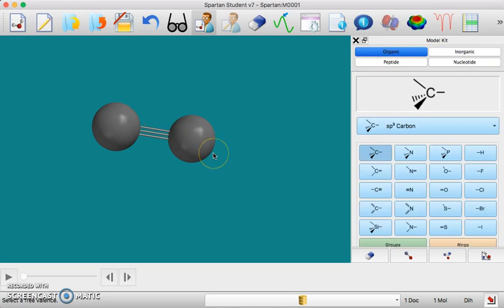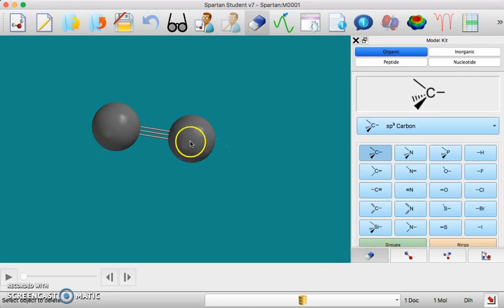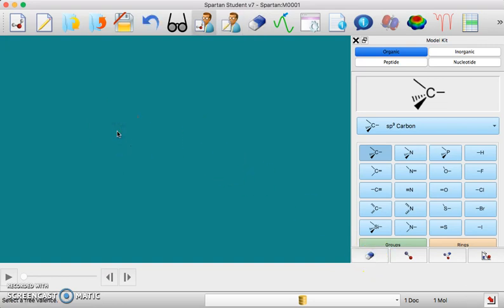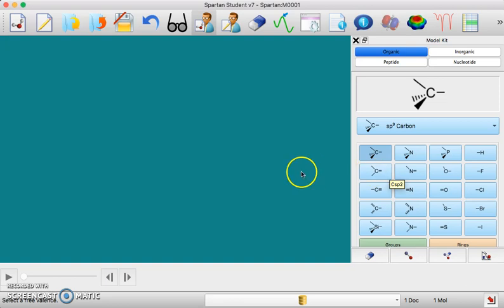I'm just going to build a couple simple molecules here. I'm going to start by just erasing what I have here. You'll notice I have to click on erase and then click on the thing and I can't just keep erasing, I have to click erase again. But say I'm going to build methanol, which is CH3OH.